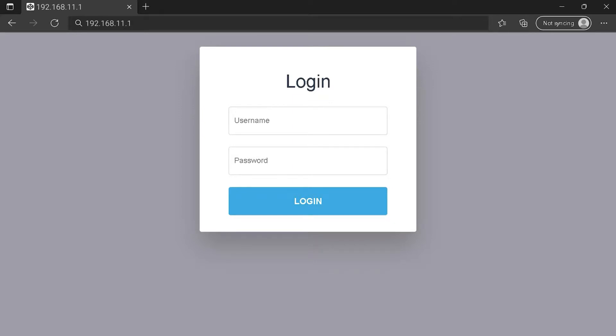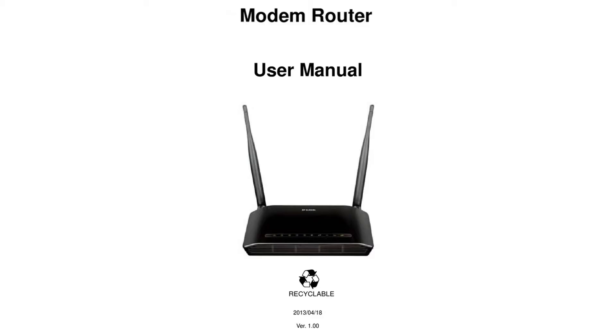Hi everyone. Maybe you are here to know how to connect to your router login page. So, to get the exact router IP address, check your router manual.